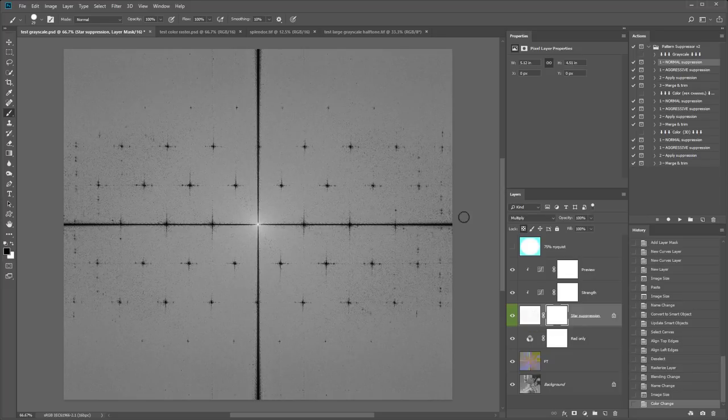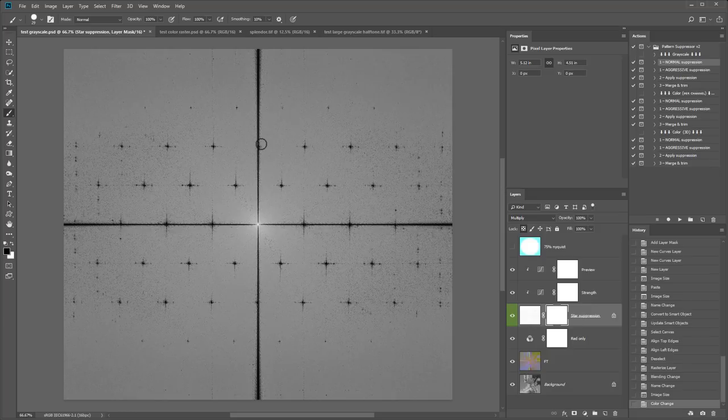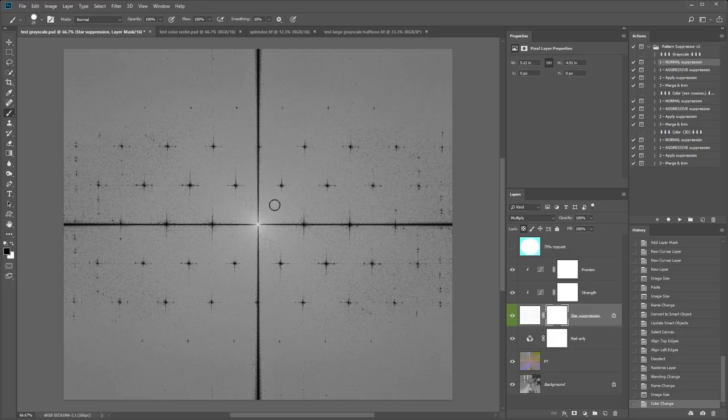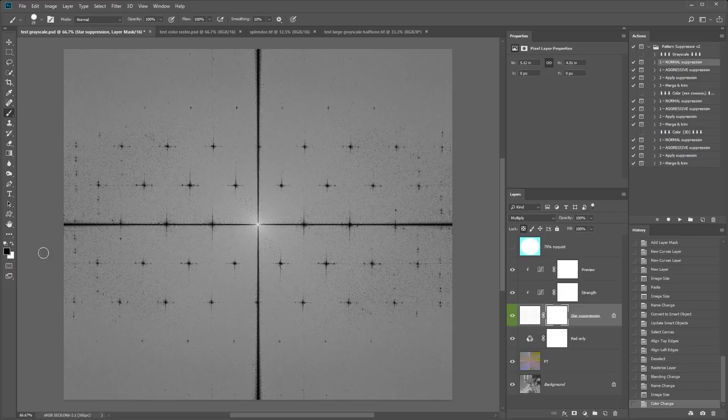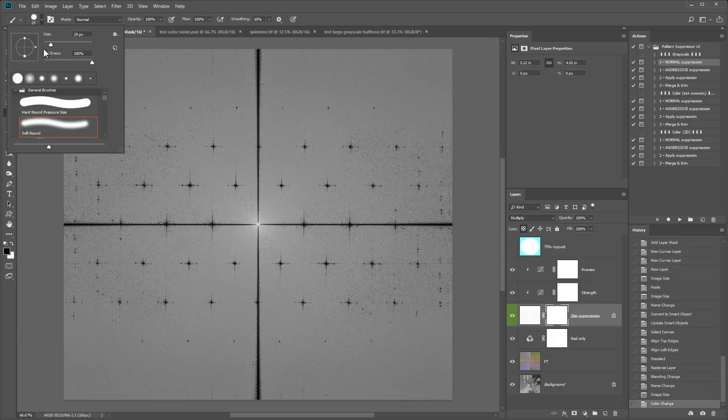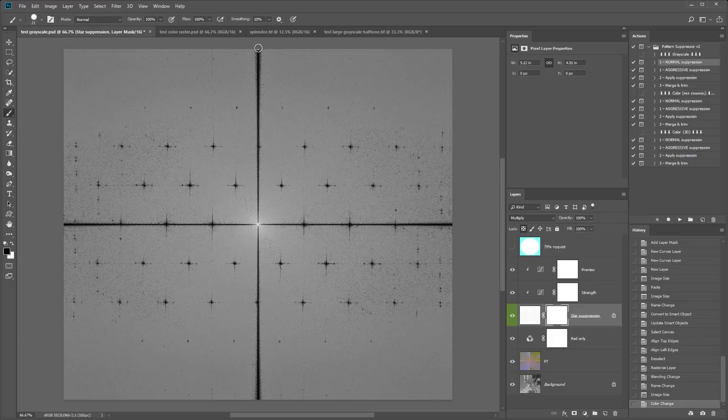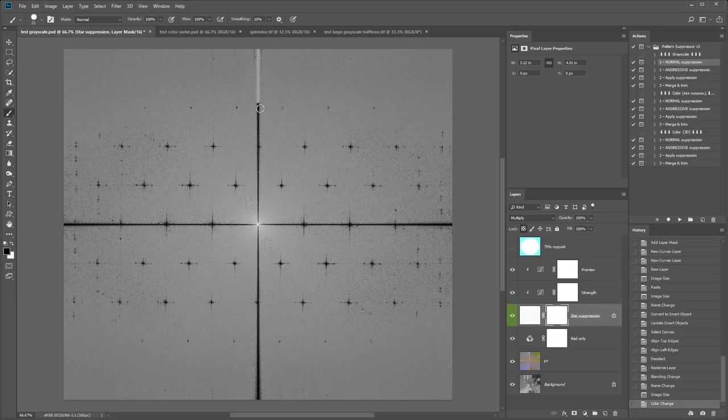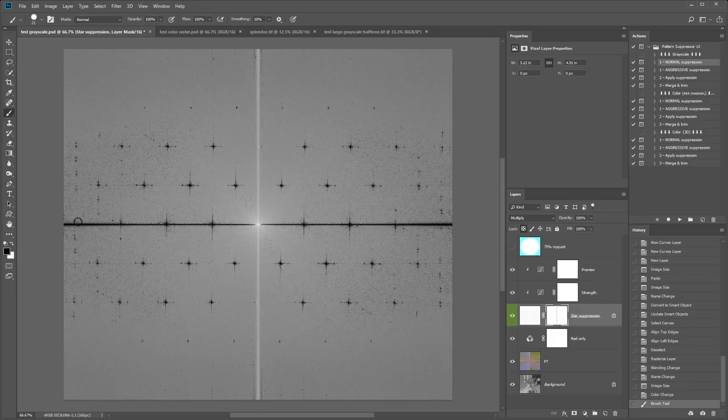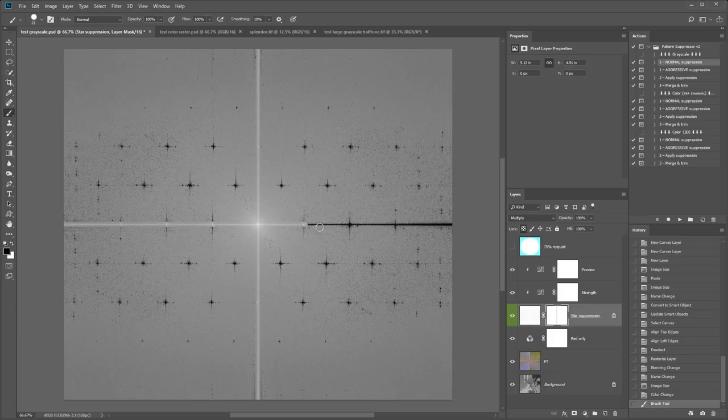But as you can see the action is covering up those as well since they are actually bright spots. So what you need to do manually now is reveal this entire central area and the two arms. To do that you use a black brush. It should already be selected. And we paint on the layer mask of the star suppression layer. You might have to pick the correct brush yourself. But then you basically just paint. I'll just hold shift to make a straight line. To reveal this central cross and the central star.